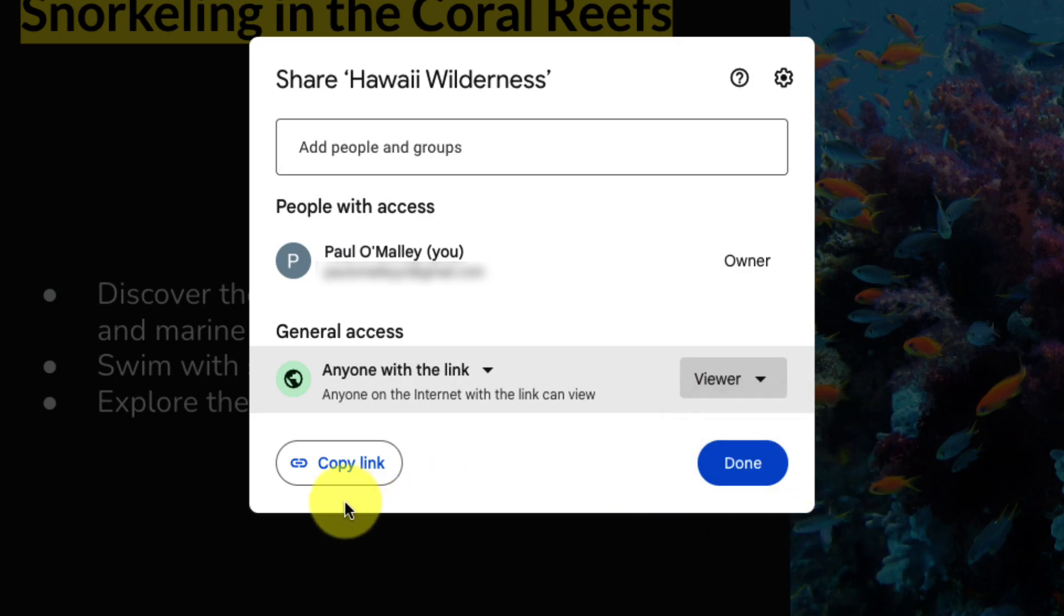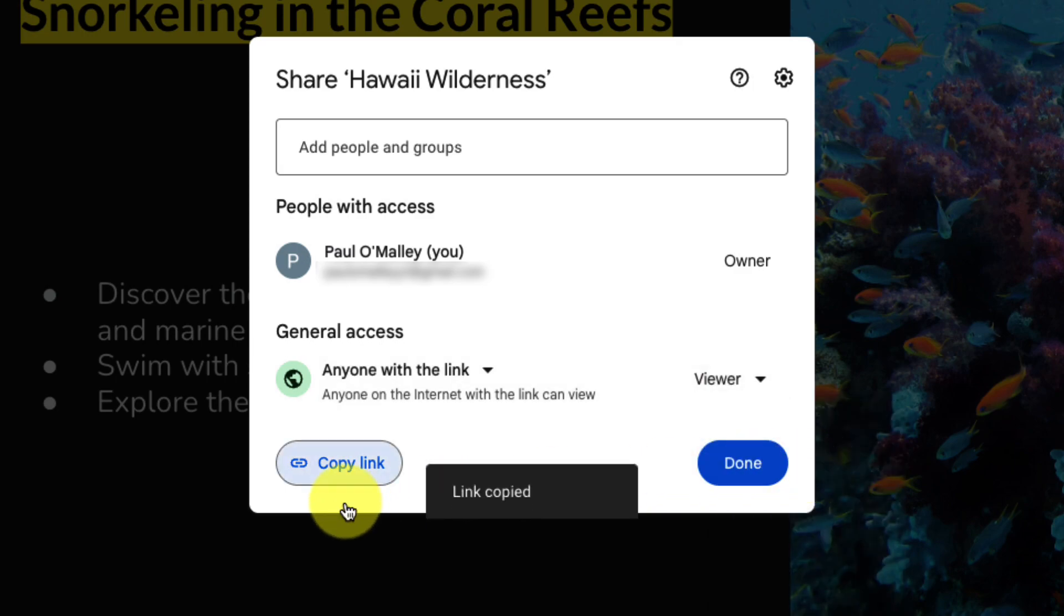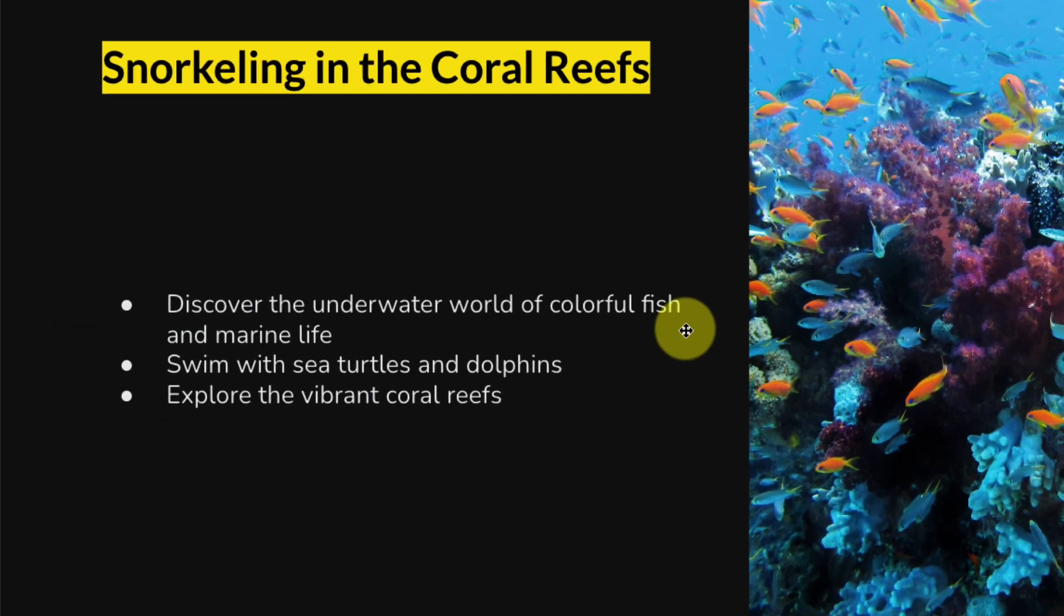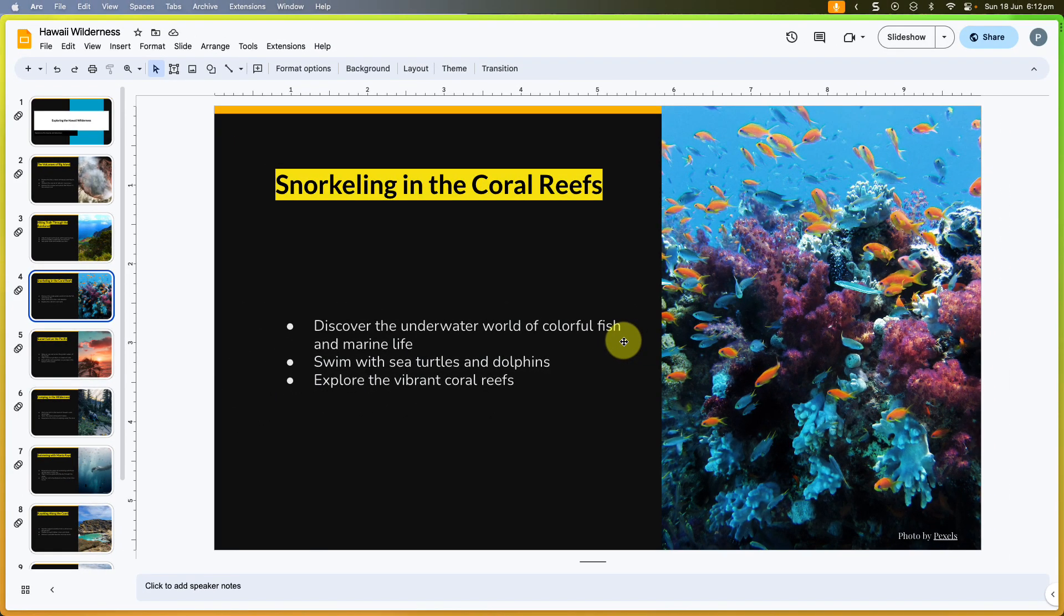In this case I'm going to create a share link which will allow them to view. I could then simply paste that and share it with them.